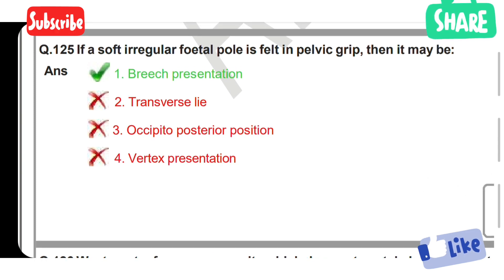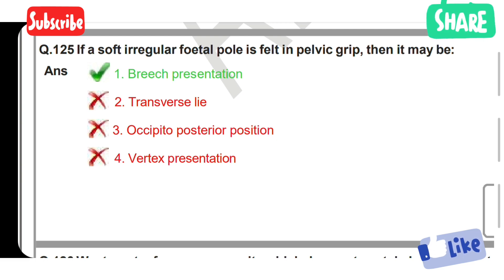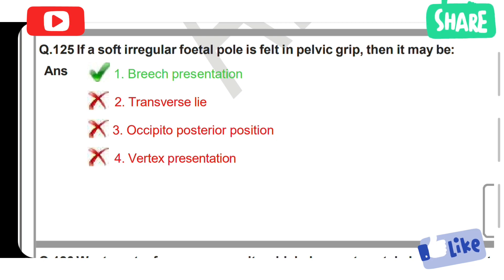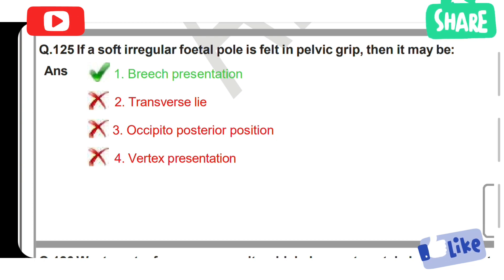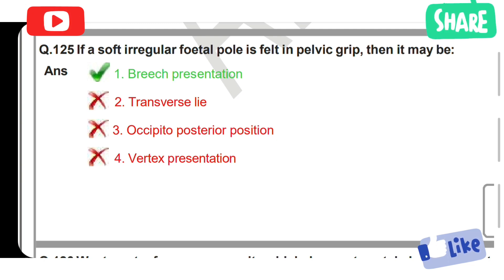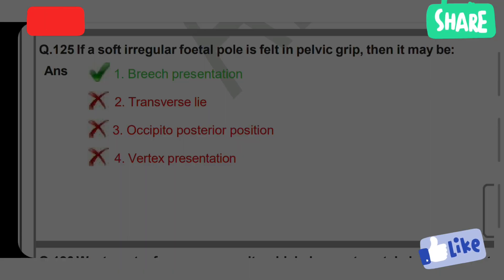If a soft irregular fetal pole is felt in pelvic grip, then it may be: Option 1: Breech presentation. Option 2: Transverse lie. Option 3: Occipital posterior position. Option 4: Vertex presentation. Option 1 is the correct answer — breech presentation. When a soft irregular fetal pole is felt in the pelvic grip, it indicates breech presentation. If you like this video, please like, share and subscribe to my channel. Thank you for watching.